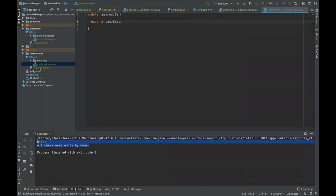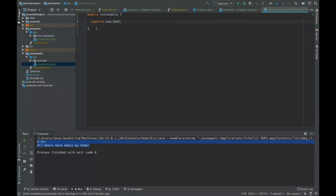But yeah, that's pretty much it with modules. Do you have any questions regarding this challenger? No, I'm good. Okay, and that's it for this challenger then. Thank you everyone for participating and I'm just going to stop sharing my screen.